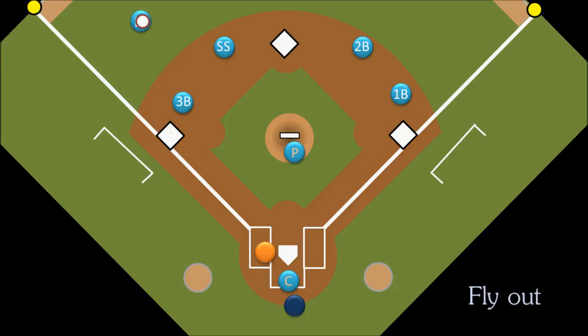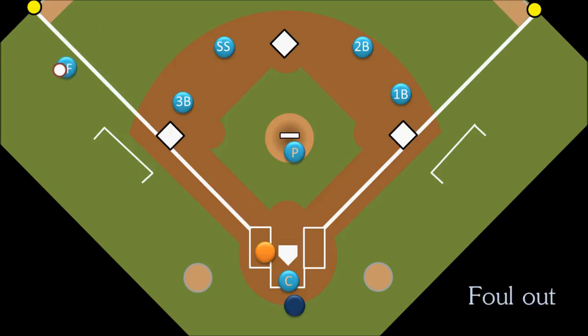and our left fielder runs in and catches the ball before it hits the ground, the batter has flown out to left field. Like any player who is out, the batter will return to his dugout and wait for the other eight players on his team to take their turns at bat. When his spot in the lineup comes back around, he will have another chance to bat. A fly out is the only play in baseball that can occur in foul territory as well as fair territory. If a fly ball is hit into foul territory and the left fielder catches it before it hits the ground, it is called a foul out — but whatever you call it, it's still an out.